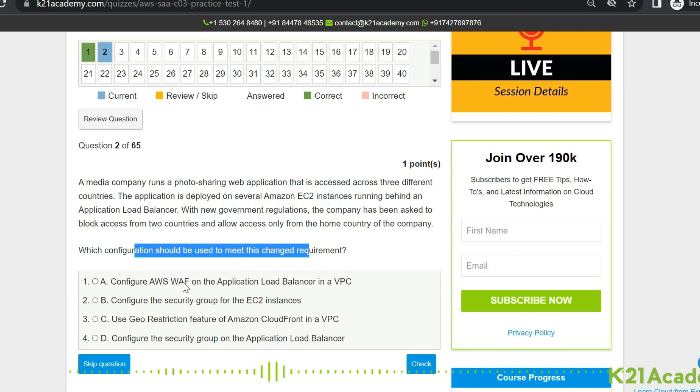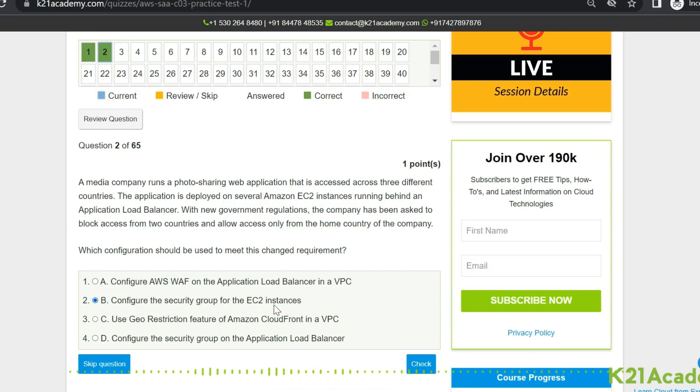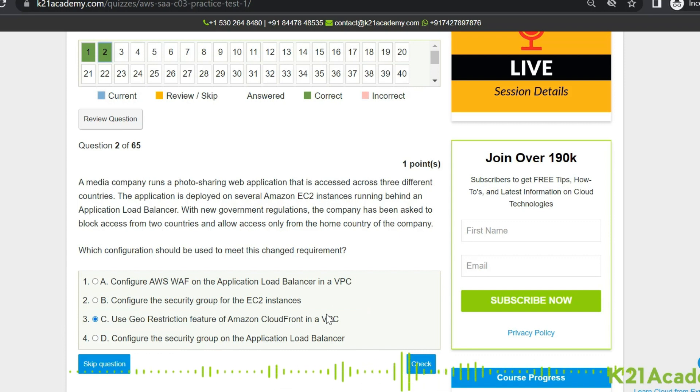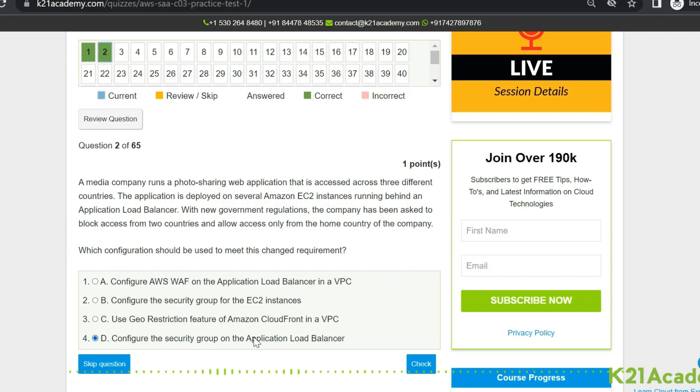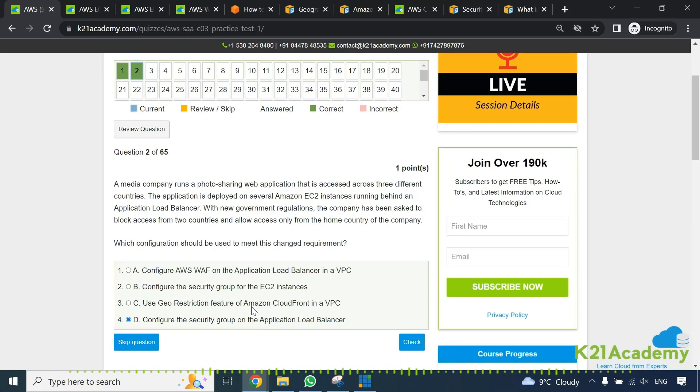Second is configure the security group for the EC2 instances. For that you need to understand what is a security group that you can apply on EC2. Third is use geo restriction features on Amazon CloudFront. Then you need to understand CloudFront. VPC is a virtual private cloud which is nothing but your networks. And fourth option is configure the security group on the application load balancer. I'm going to explain each of these right now. Based on that, leave in a comment what you think right now without me explaining these topics - A, B, C or D.